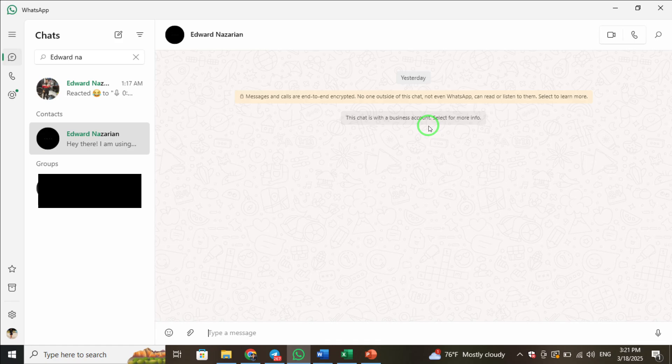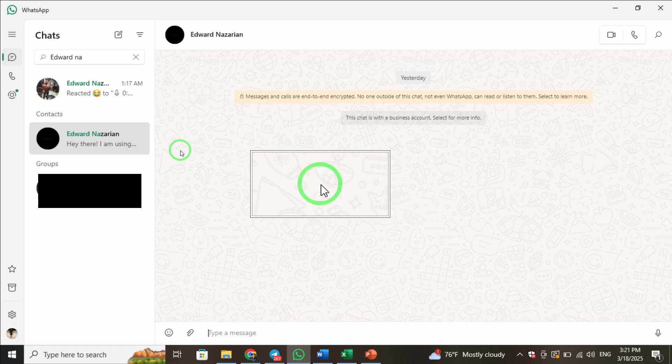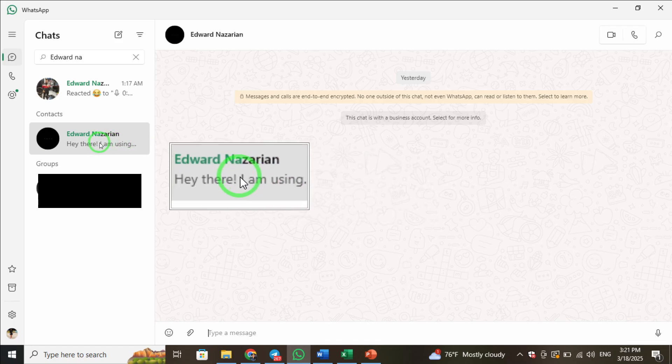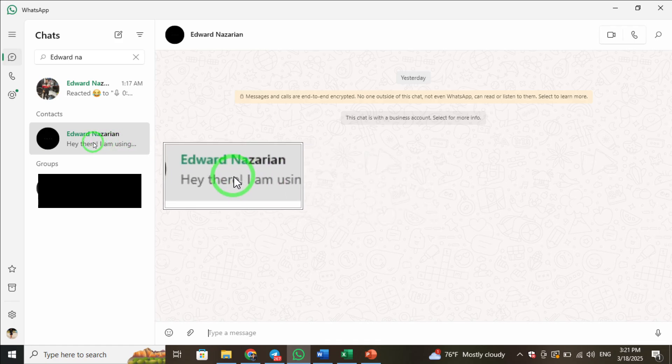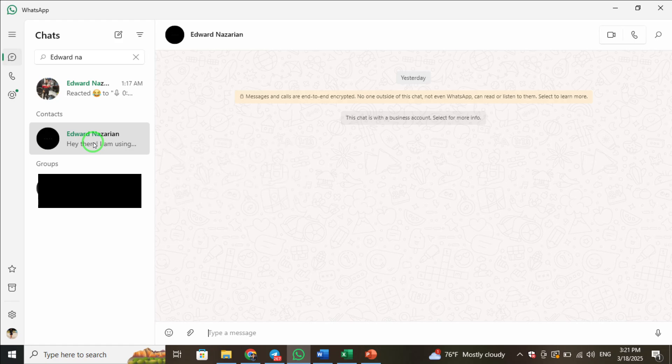First, open the WhatsApp application on your PC. Once it's loaded, navigate to the contact whose name you'd like to edit. You can do this by scrolling through your chat list or using the search bar to find them faster.